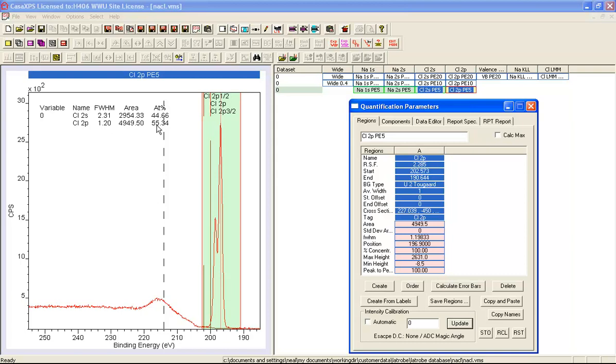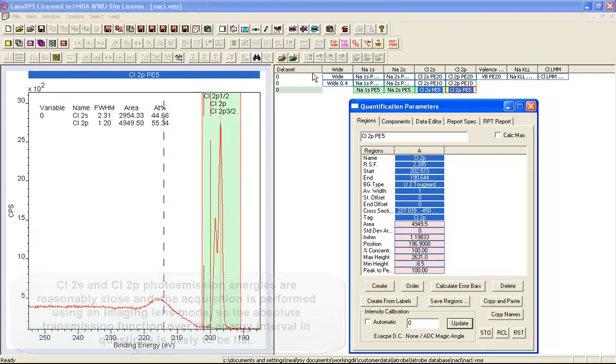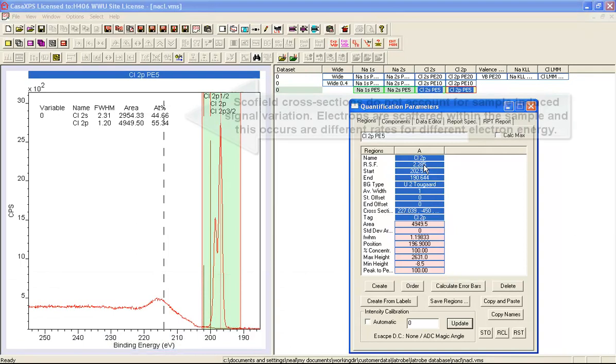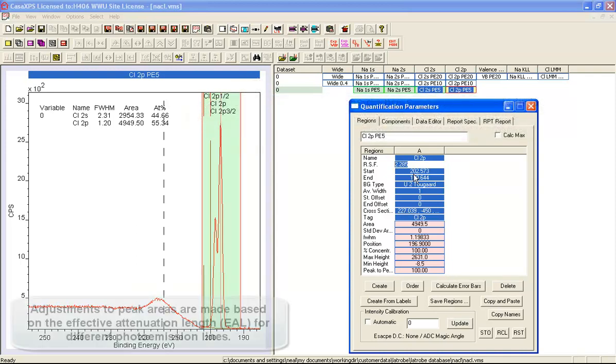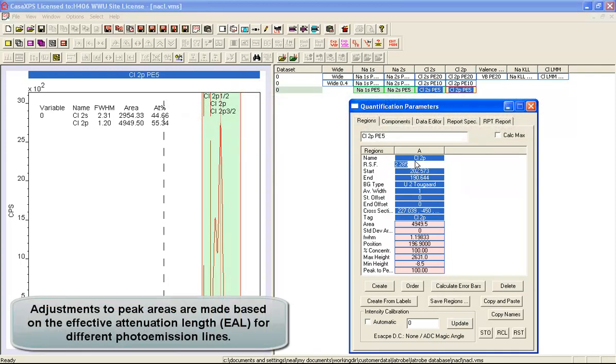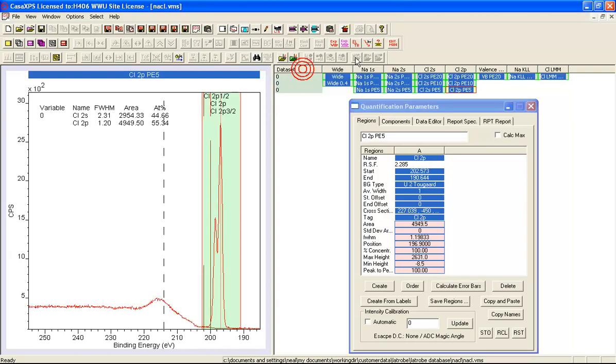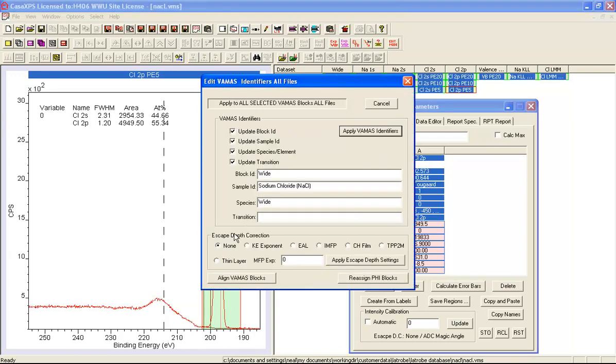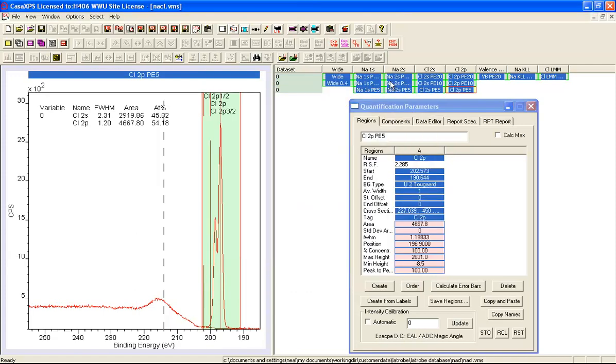It's still not 50-50 so what other corrections can be made? The Schofield cross sections are transition properties that have been calculated so they really have no information about the properties of the sample or the instruments. The sample in particular will have different escape depths for different kinetic energies. Although these peaks are quite close, the 2S and the 2P, there may be a difference here in the escape depth correction that's required. What we'll now do is apply an escape depth based on an effective attenuation length. We're getting closer. We're now 54 to 46 so it was a small correction but it didn't take us to the 50-50 that we desire.